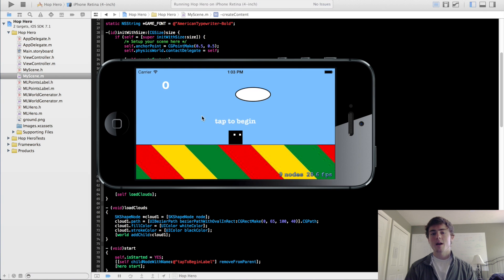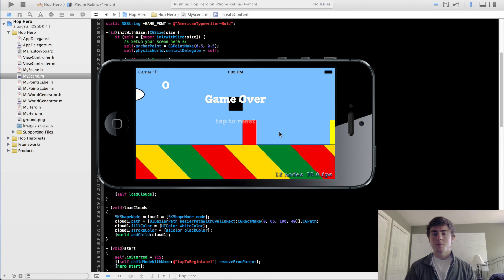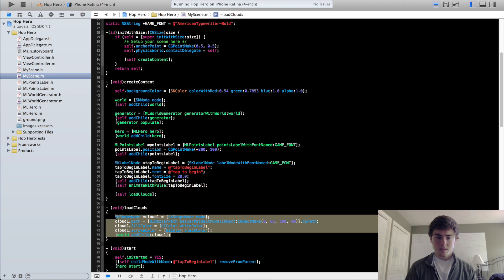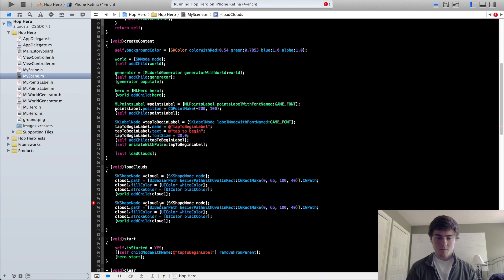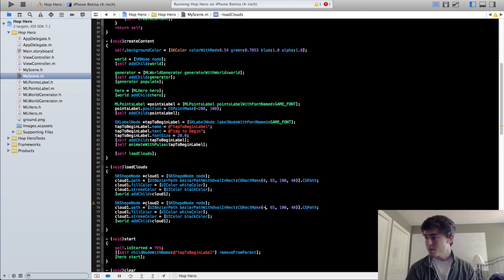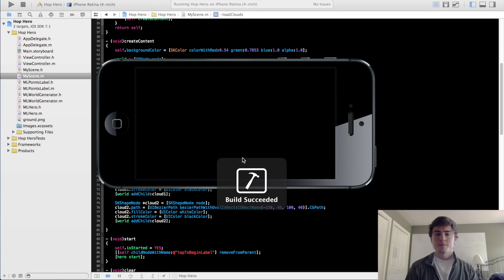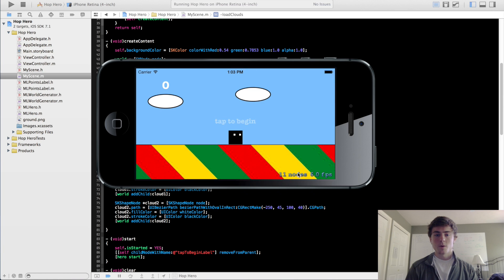There you go — now you see your cloud. When you tap to begin, the cloud moves by and disappears. I'm going to copy this and make one more cloud because I want two clouds instead of one. For the position of this cloud, it's going to be minus 250, 45, same size. Make sure you change the variable names to cloud2, then add this. Now when you run it, you are going to see these two clouds.